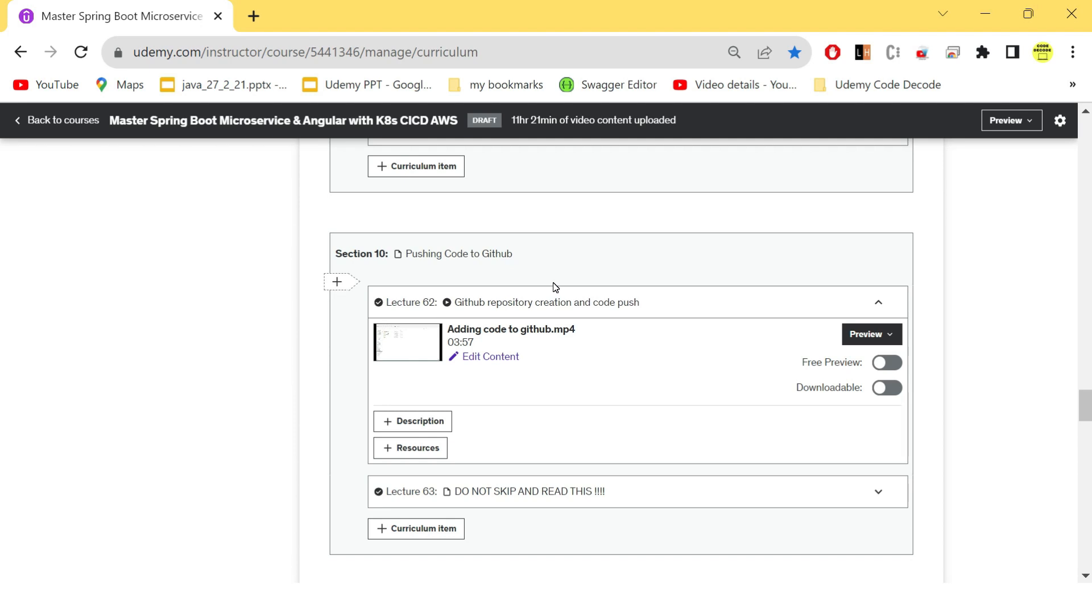Because whenever you push to GitHub, there should be an automation to take your code from GitHub and deploy it on EKS cluster, which is on AWS. To automate this process, we will be needing our code to be deployed on remote somewhere. So that's why we have used GitHub.